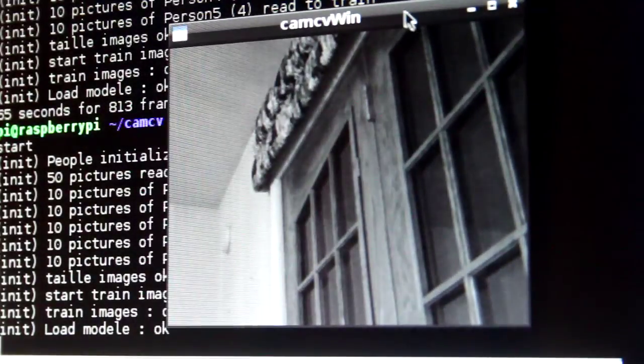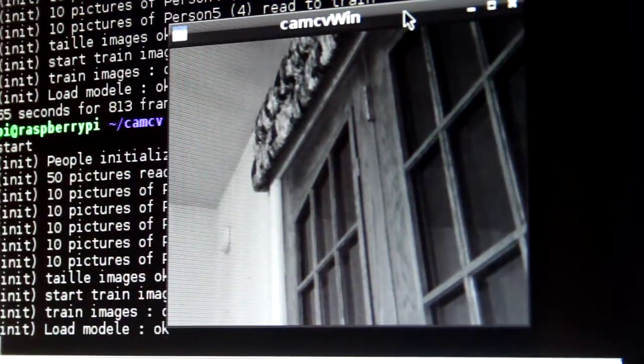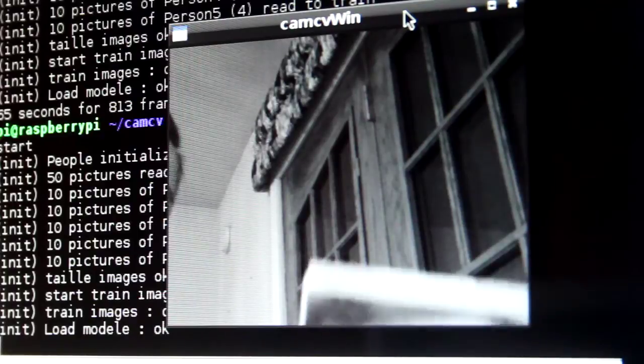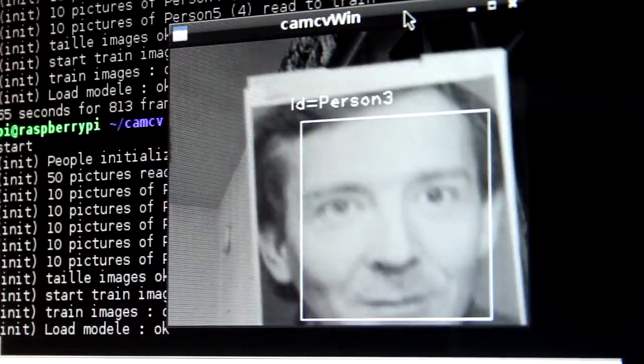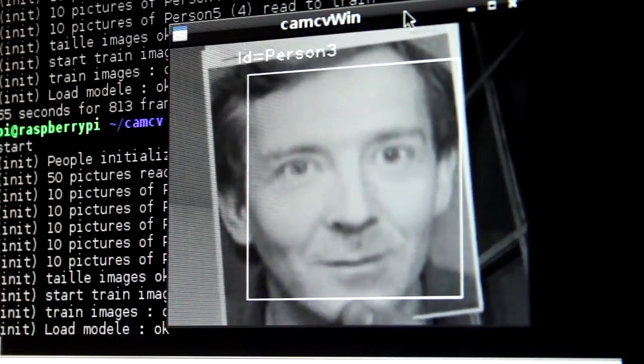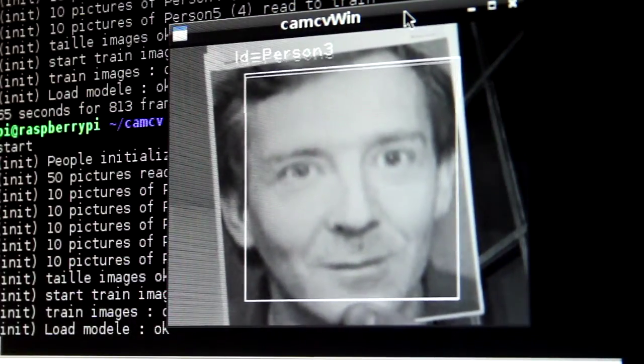Here's the video window the camera sees and here comes person number three. We've ID'd person number three.